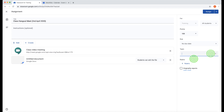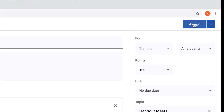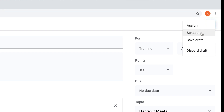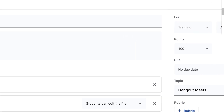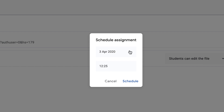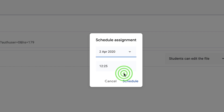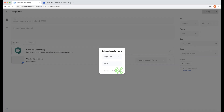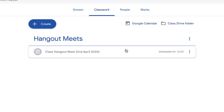Instead of clicking Assign at this point, I want to schedule it. I'm going to schedule it to the time of my meeting, but five minutes beforehand — so I'll set it to 12:25 because the Hangouts Meet starts at 12:30. I'll choose today's date and then schedule it. There's my Hangouts Meet all ready to be scheduled.